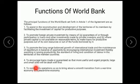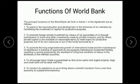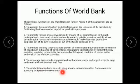The last function is to conduct operations to bring about a smooth transition from a war-time economy to a peace-time economy. The World Bank also helps in bringing the economies of countries devastated by war to smoothly convert to a peace-time economy.